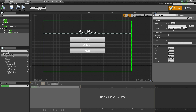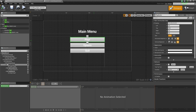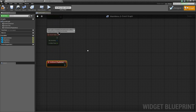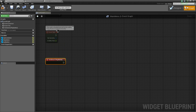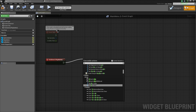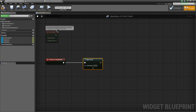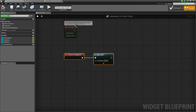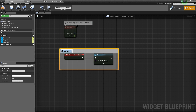Now let's go to the main menu widget and select the play button. Scroll down to On Clicked — this event triggers when the button is clicked. Drag off that and type Open Level, setting the level name to 'world'. Add a comment around that by pressing C and label it 'Play Button Clicked'.